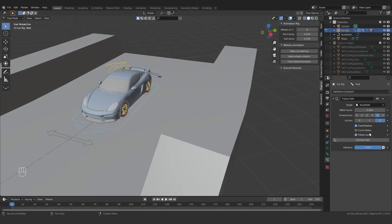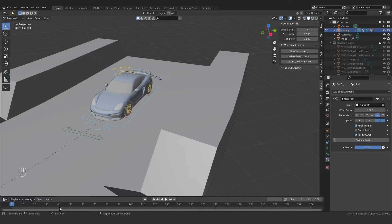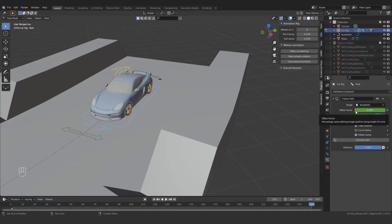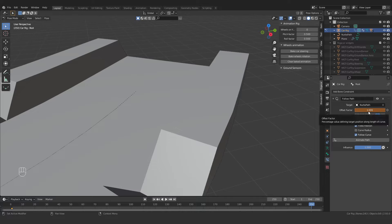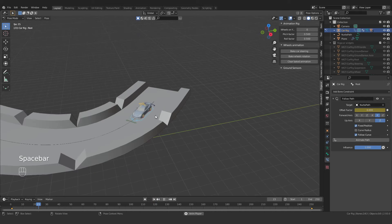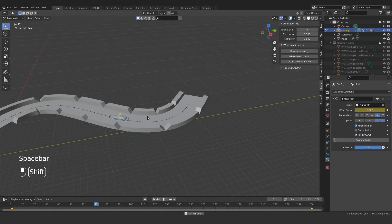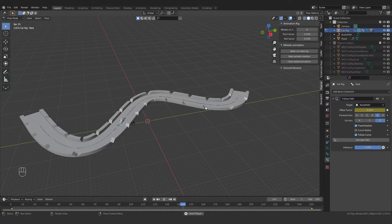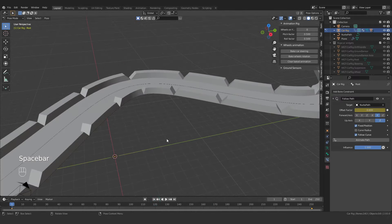Back in Pose Mode, I'll go to the first frame, hover my mouse over the Offset value and press I to set a keyframe. Then I'll go to frame 250, increase the offset from 0 to 1, and press I again. Now you can see the car follows the path — it's moving along the road.